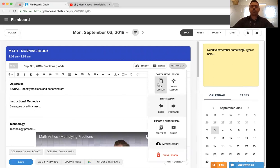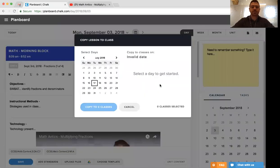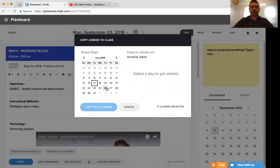Starting with copy lesson, you can take this lesson, select copy lesson, and copy it to any day within your calendar.